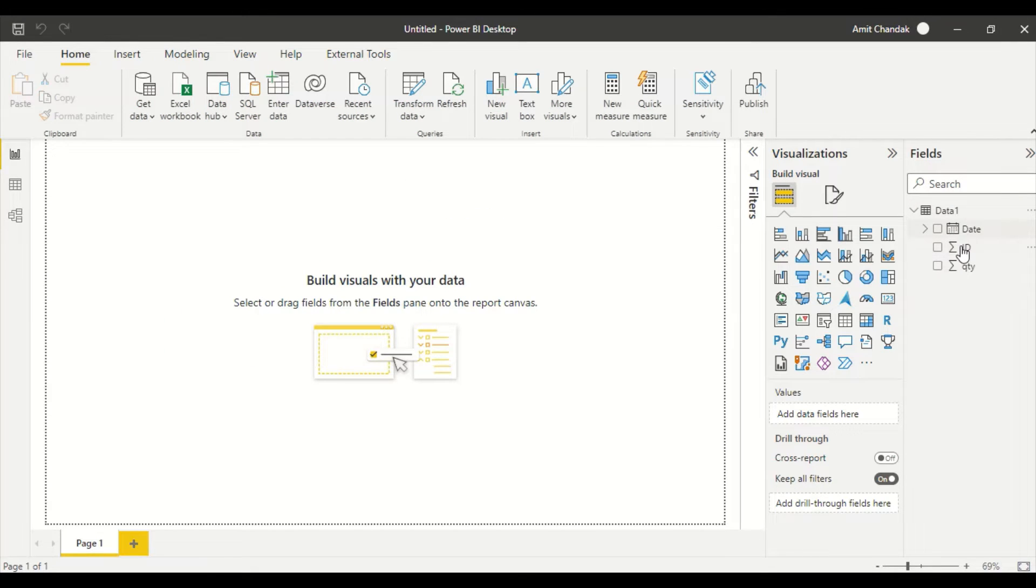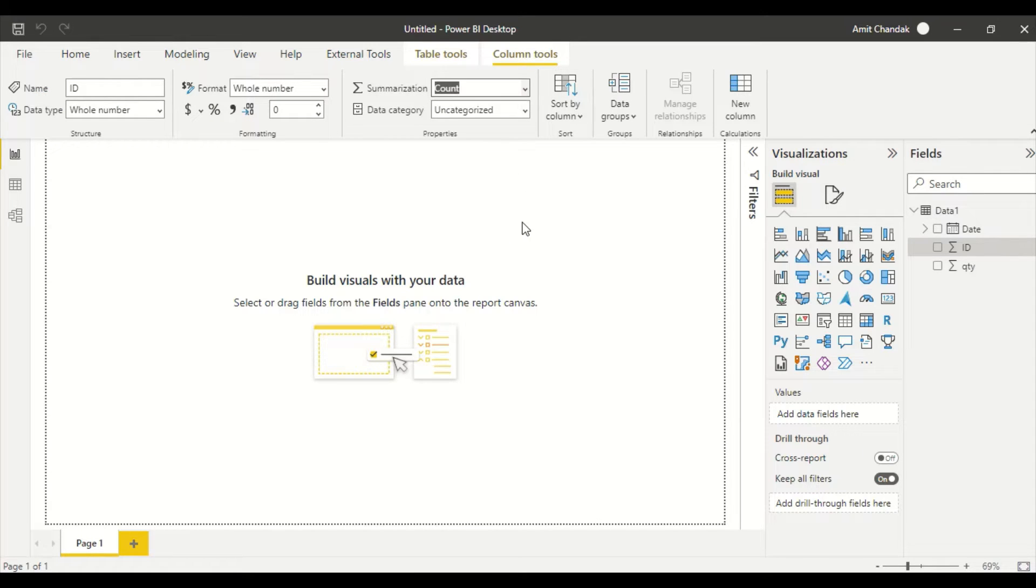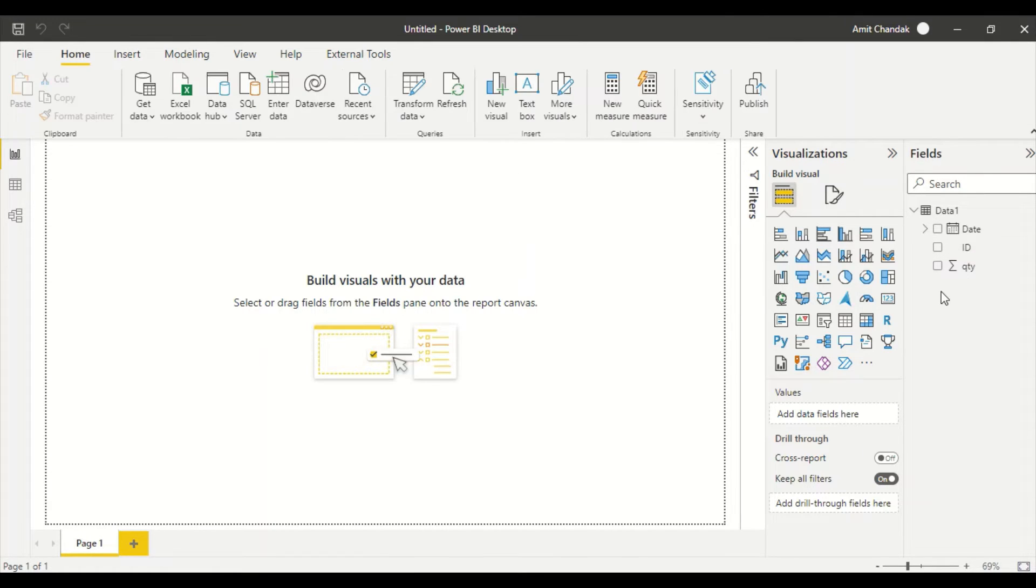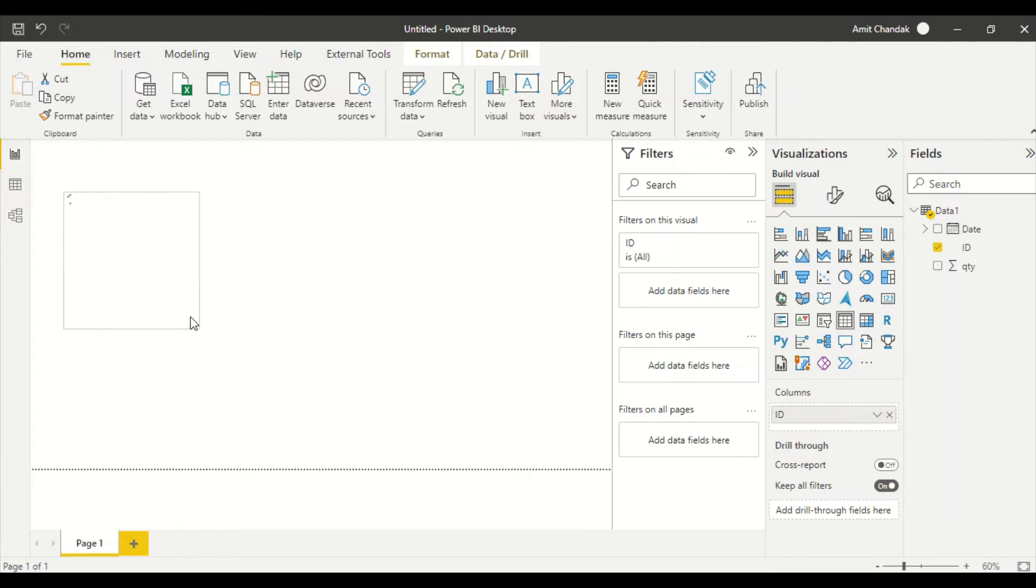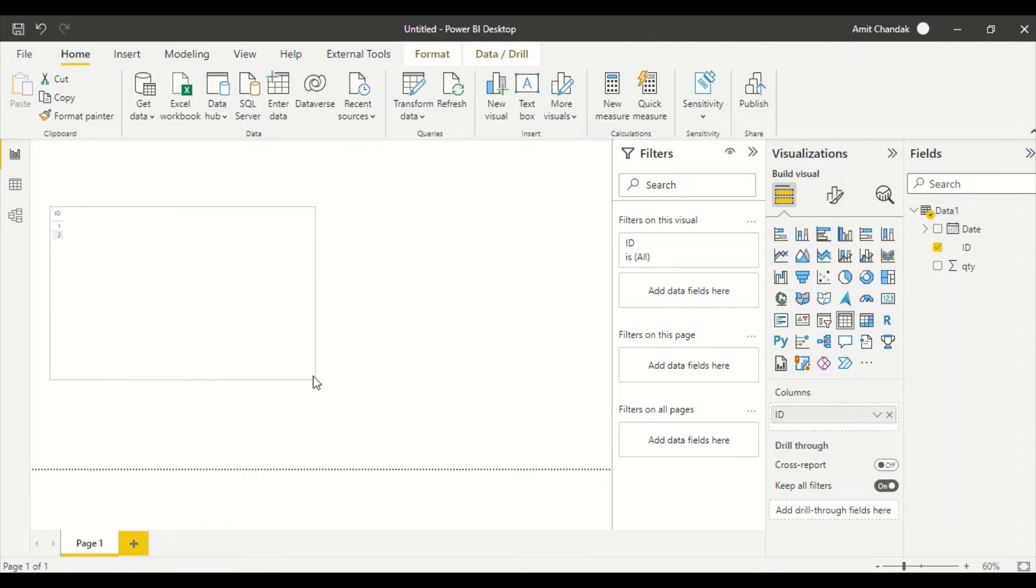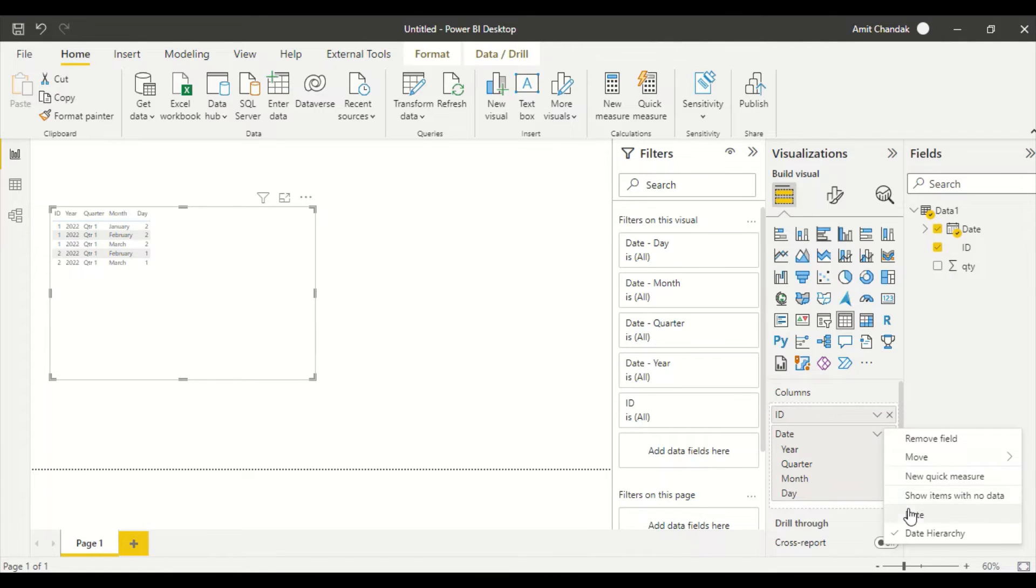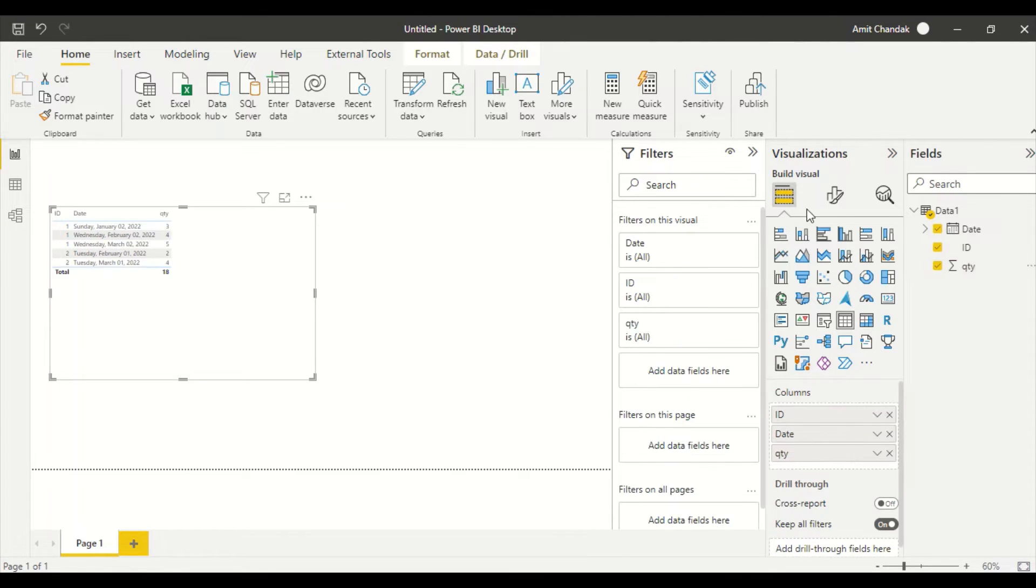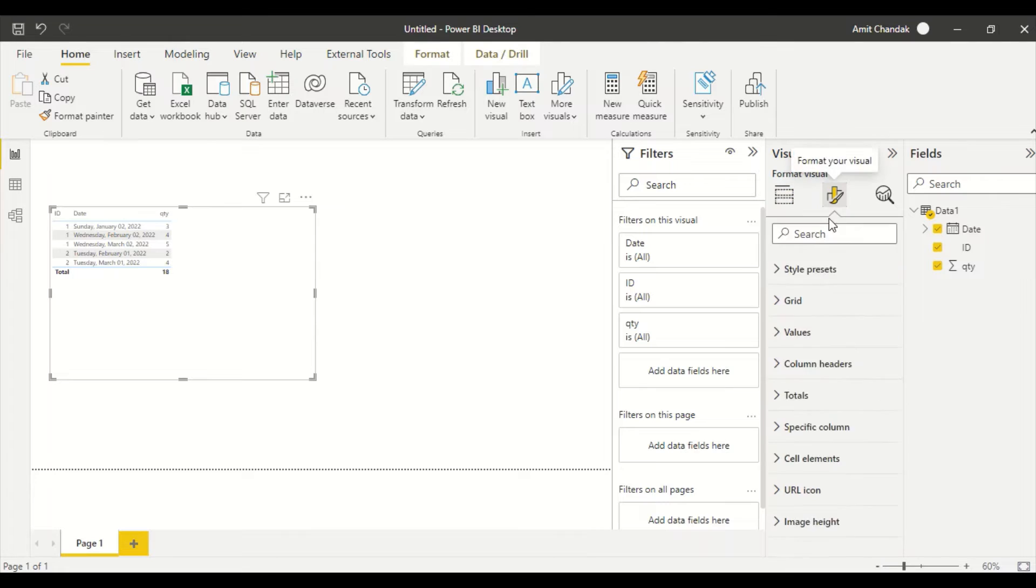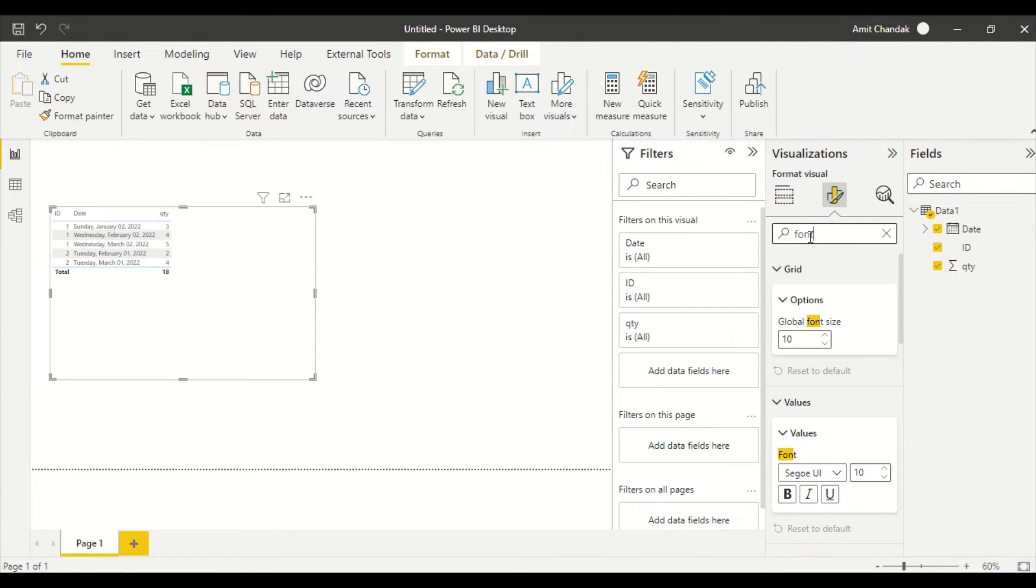So this is date, this is ID as number, quantity is number. I don't want ID as a number, so I say don't summarize. And let me go ahead and create a visual, so I say ID, and then I say date, and let me make it as a date column, and quantity. And let me increase the font size.